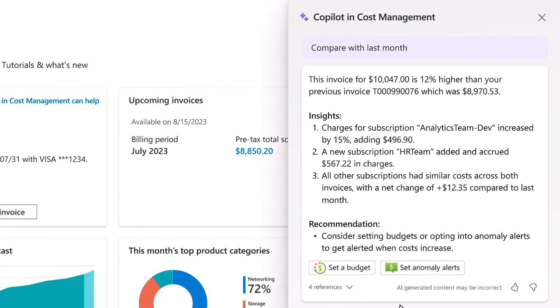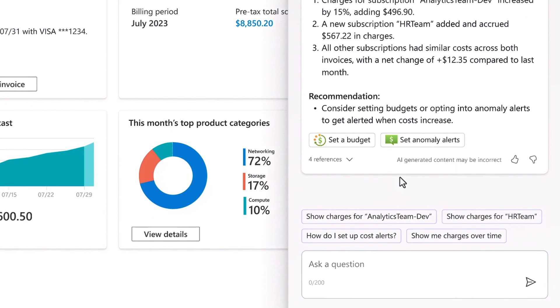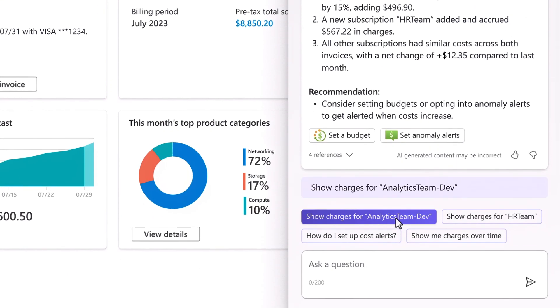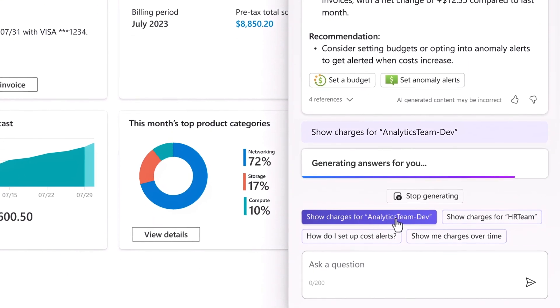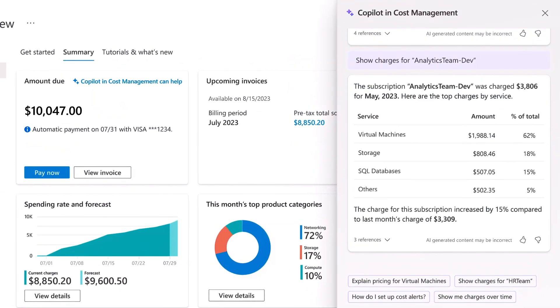To investigate things further, I can request a breakdown of costs for a specific subscription — in this case, the analytics team-dev. In a few seconds, a table of charges by service for the subscription is generated and displayed.